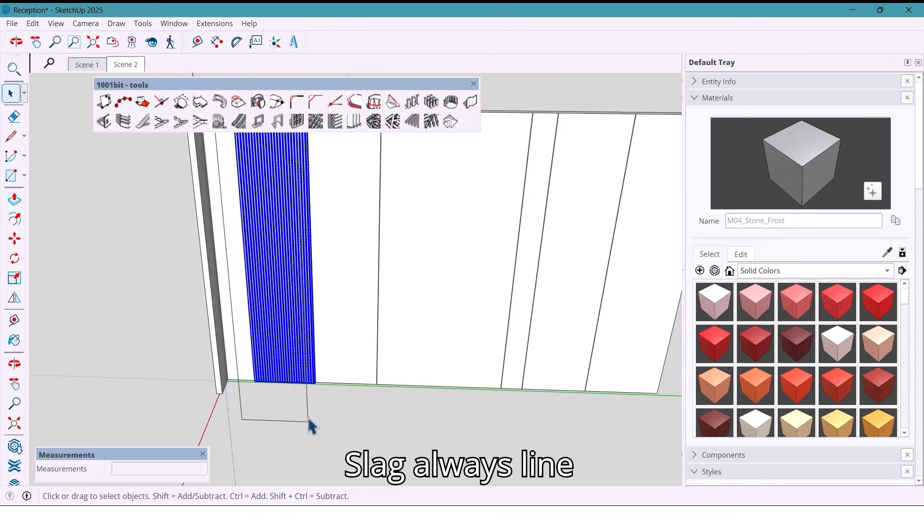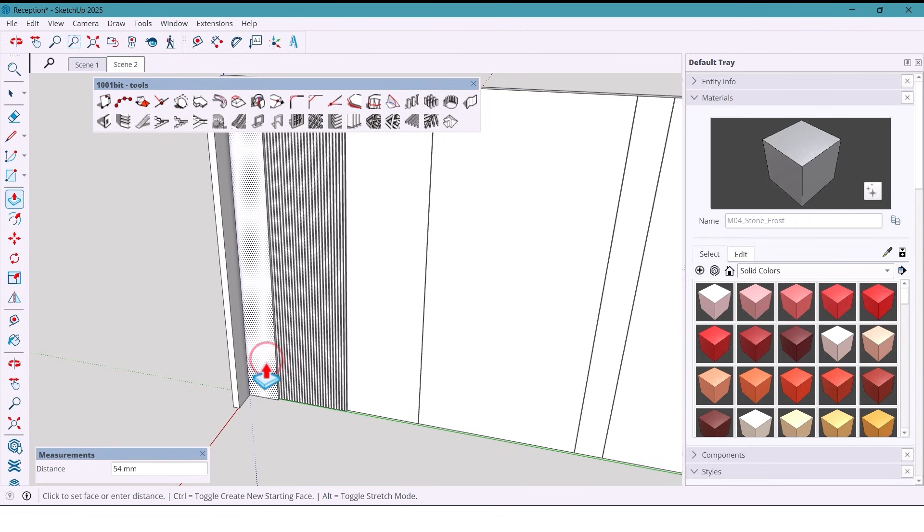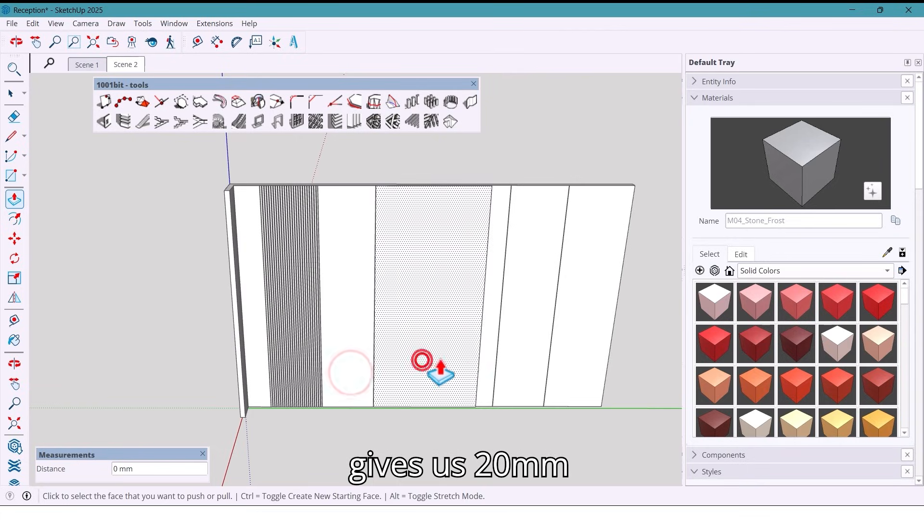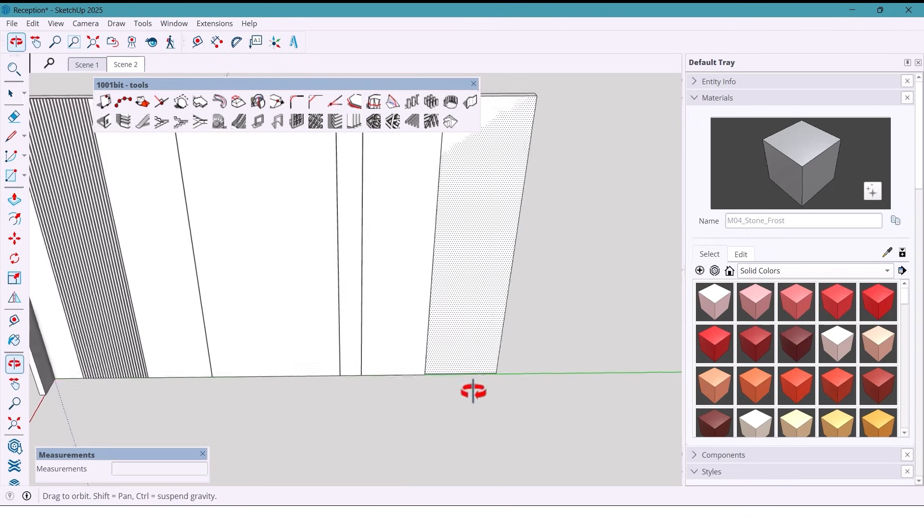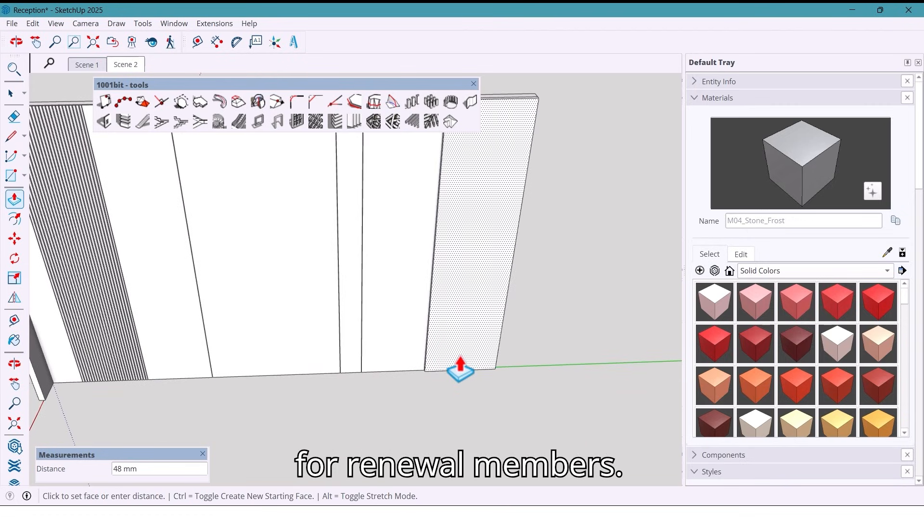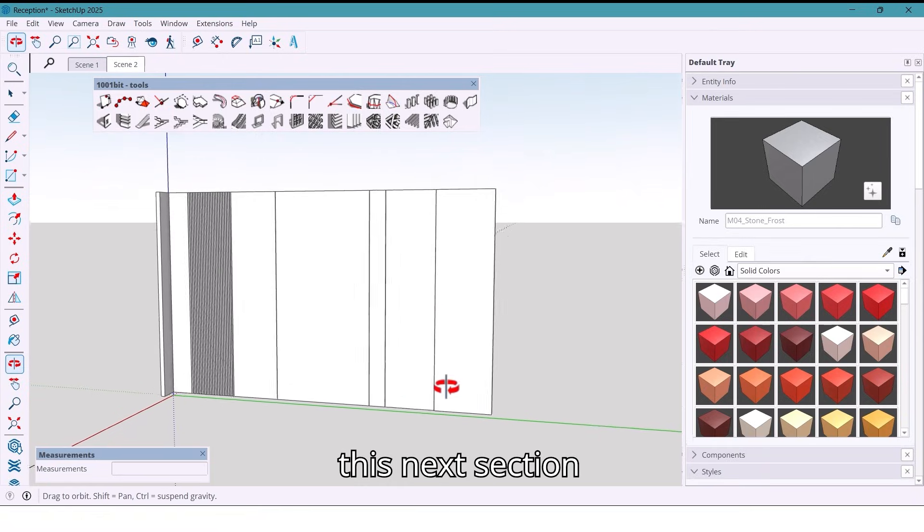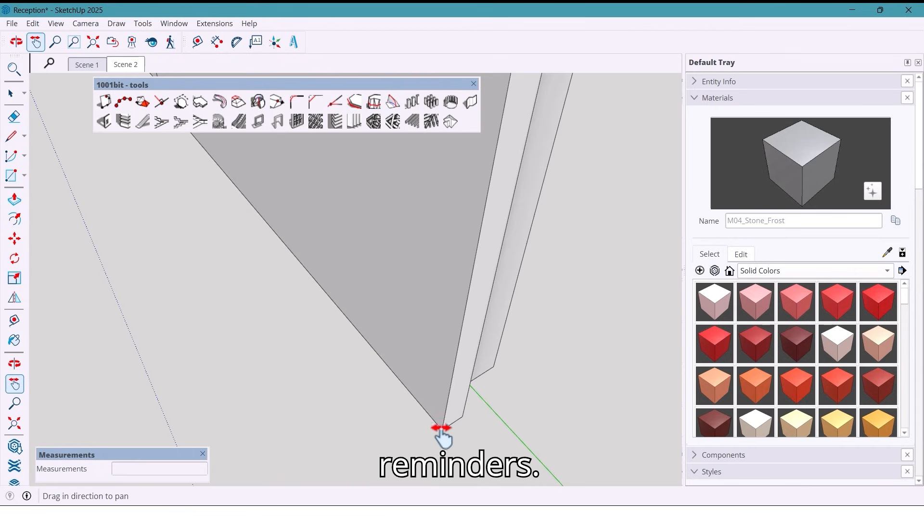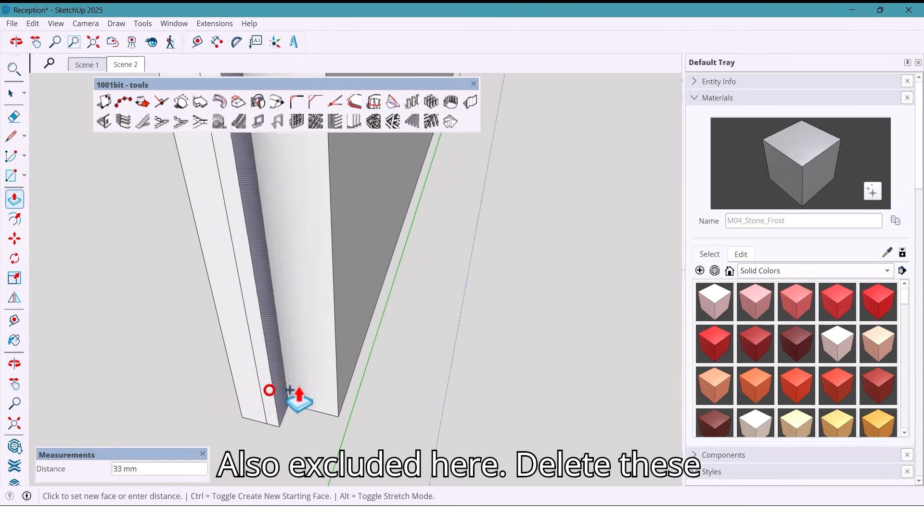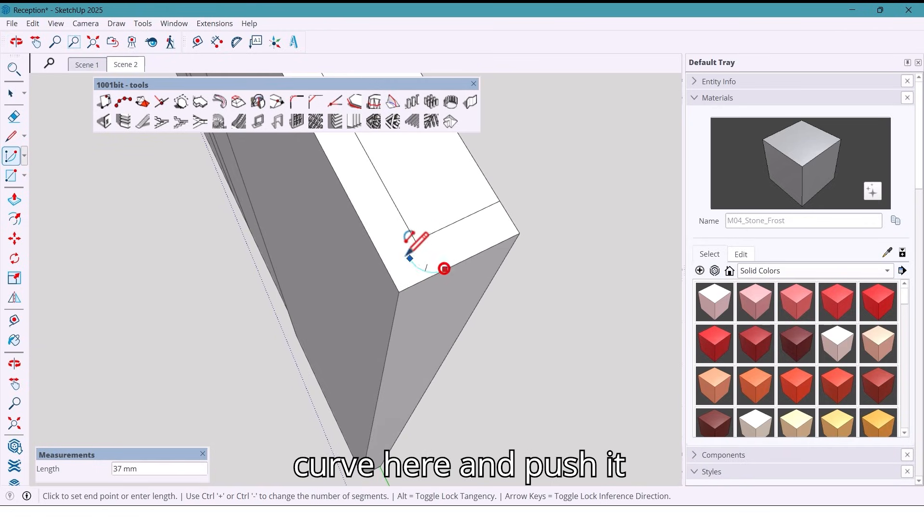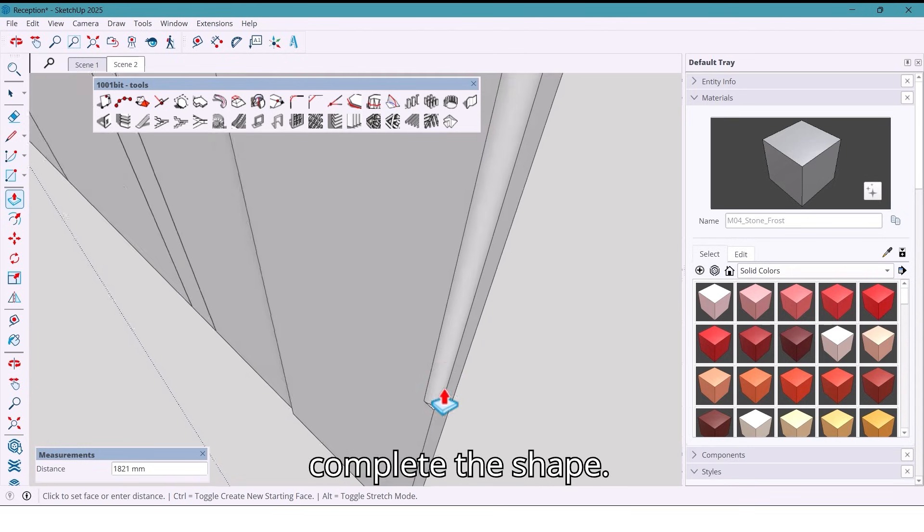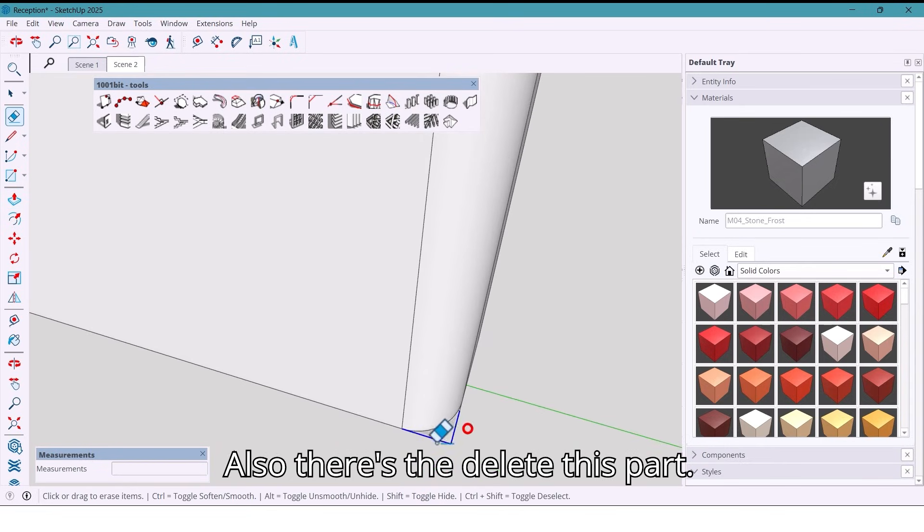Select all this line and extrude. All these parts get 20 millimeters extrusions. Also these parts. And this one gets 40 millimeters. It's done. And in this next section also get 40 millimeters. Also extrude it here. Delete these lines, then I draw a curve here and push it all the way across the complete shape. Also delete this part.